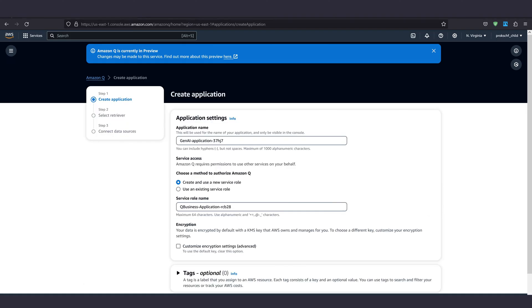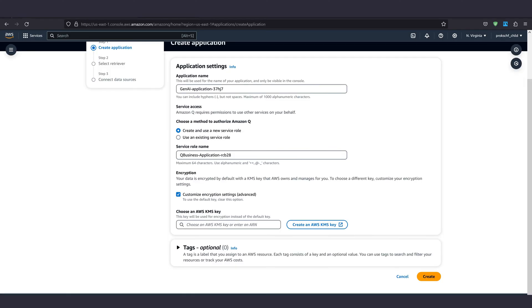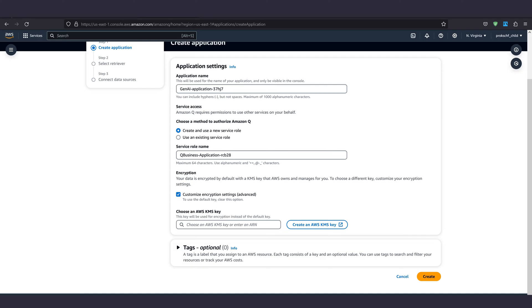Now, as usual with AWS, we can choose an application name and select if we want to create a new service role or use an existing one. If you don't know exactly what this means, leave it on create and use a new service role. We also have the option to add our own encryption keys with AWS KMS. Again, if you're not sure, leave it unselected and go with an Amazon owned key. Then hit create.